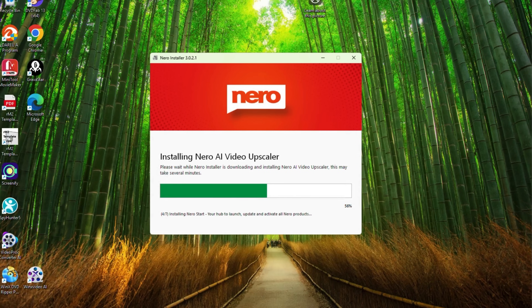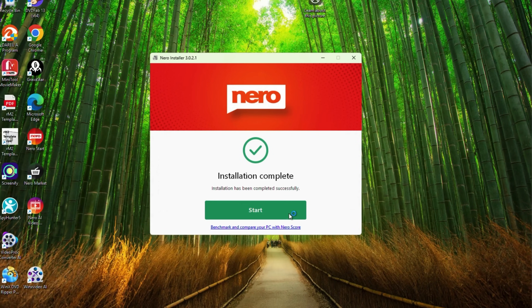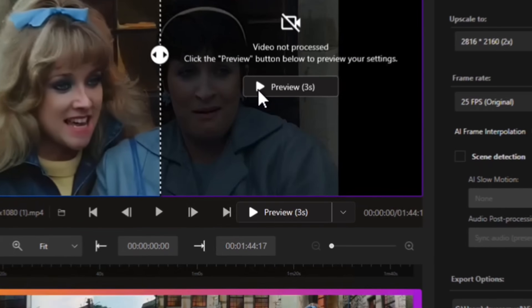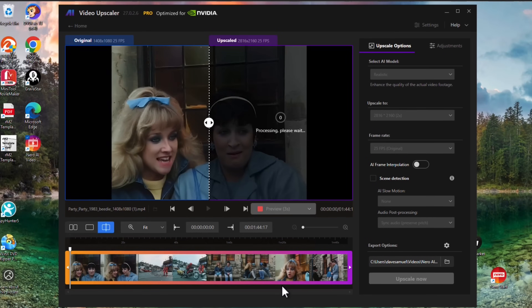And guys, you know that whatever I review, you're always going to get my honest opinion — good, bad, or indifferent. So let's start off by getting this software installed. Head over to the Nero website and download the software. Once downloaded, you are presented with a very clean interface. All you need to do is drop your old video footage into the app space, and as soon as you do that, you're going to see a split screen which shows you your original movie on the left and the upscaled version on the right.